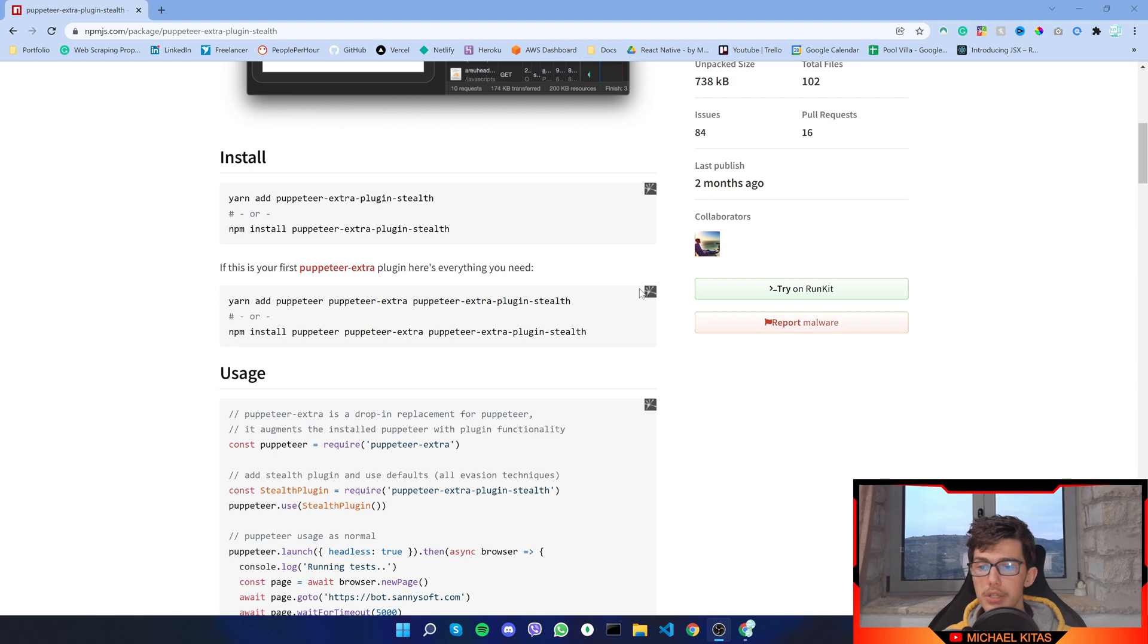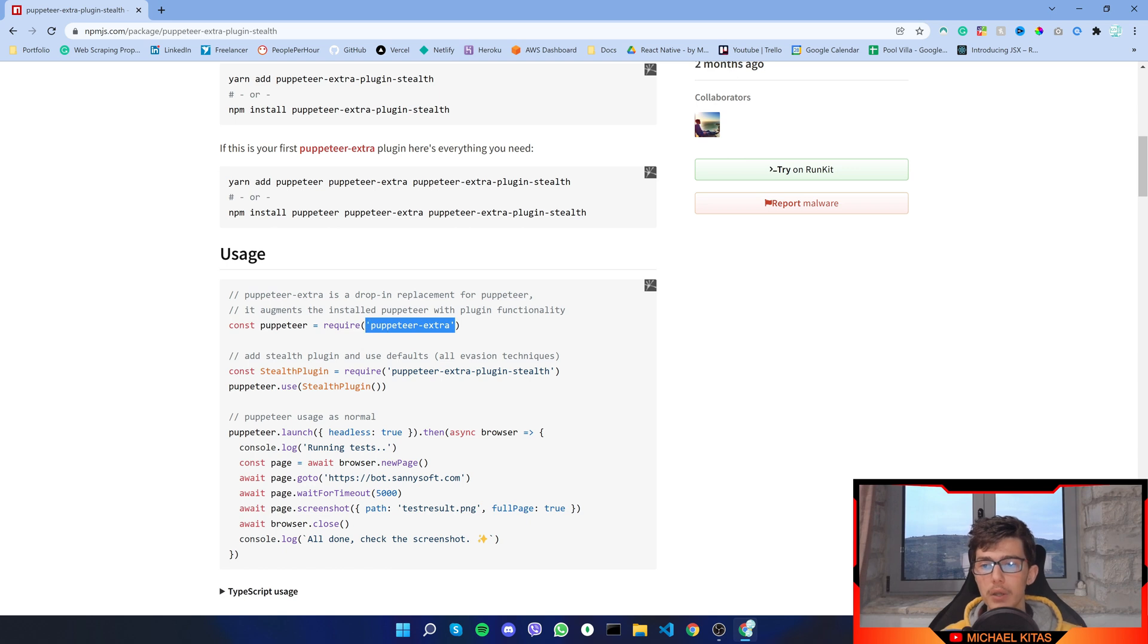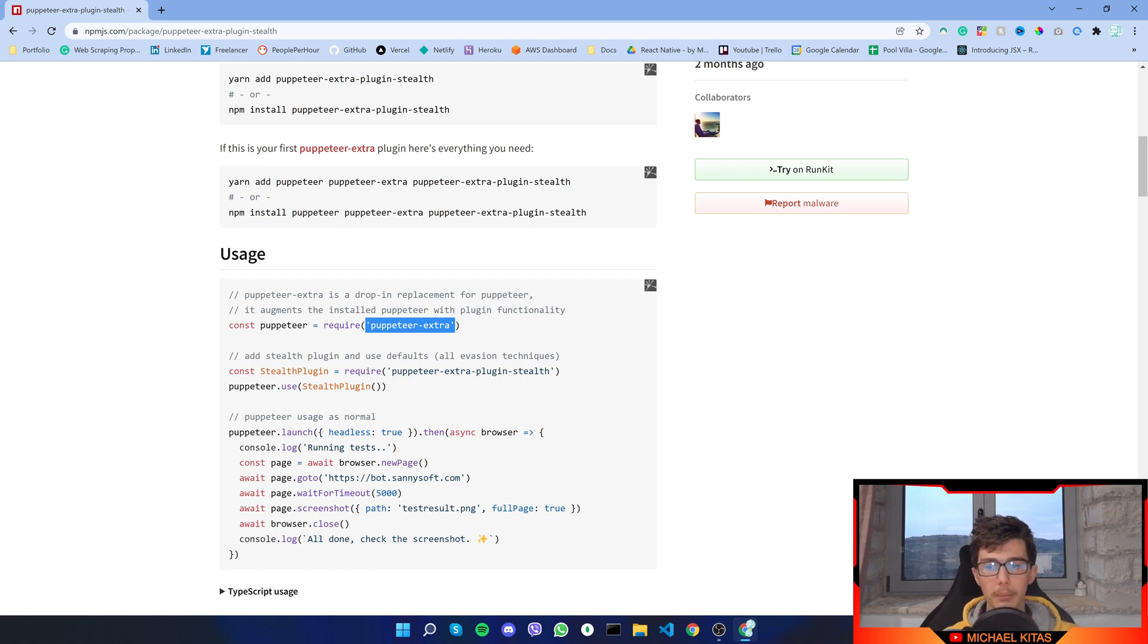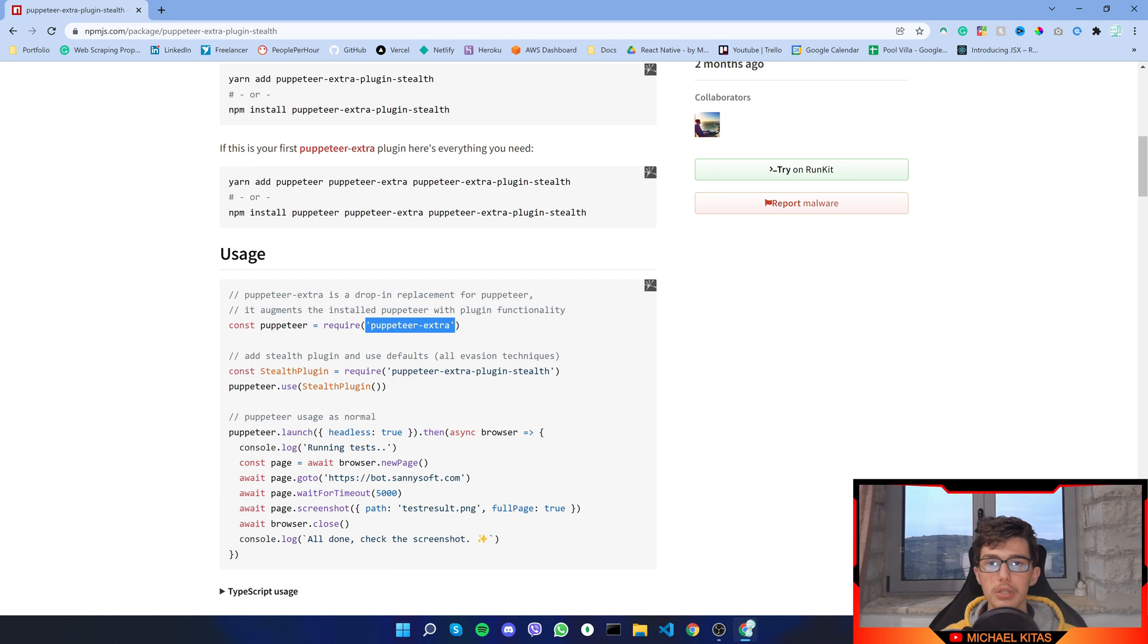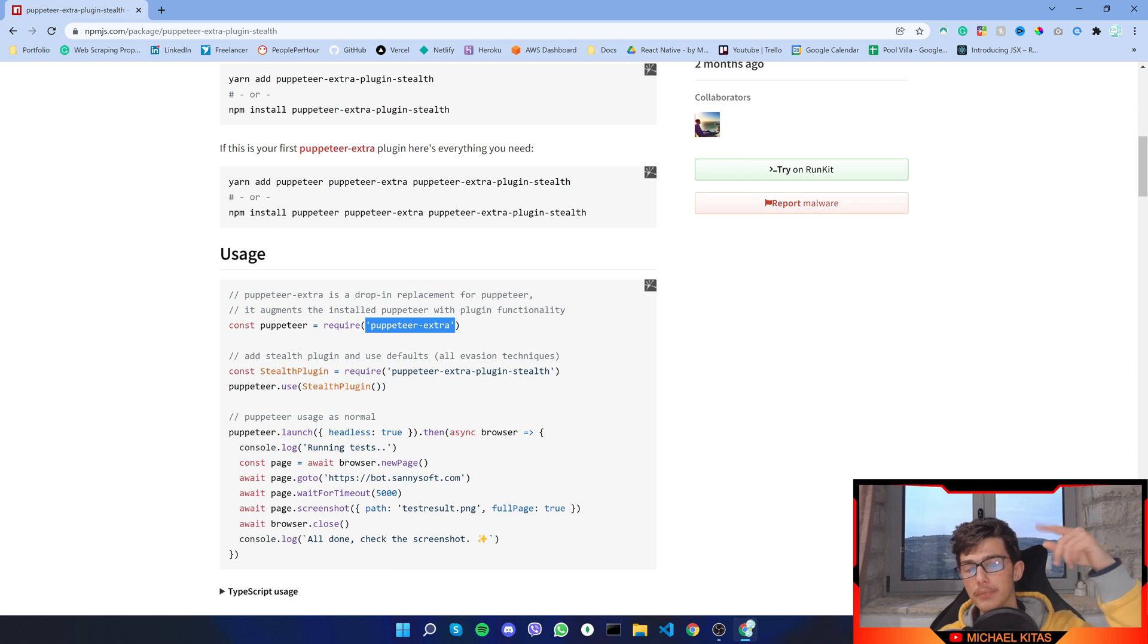It's really easy to use. First of all, instead of using normal puppeteer you use puppeteer-extra, which basically enables you to use puppeteer plugins like puppeteer-extra-plugin-stealth. You can use another plugin which enables you to solve captchas, which I have a video up if you click up here you can visit that.